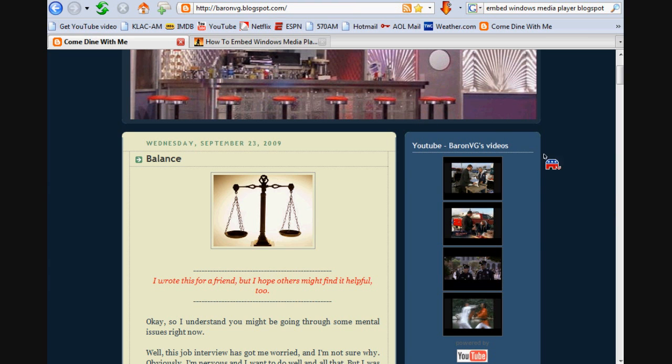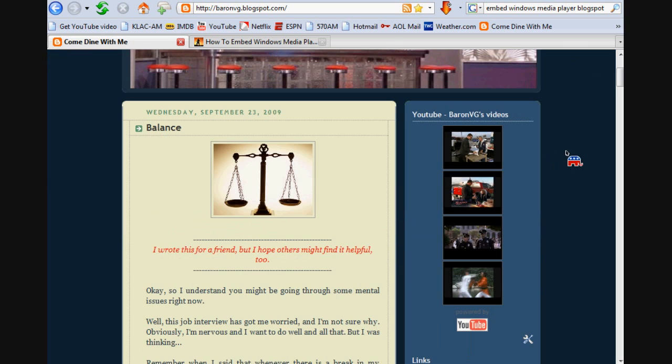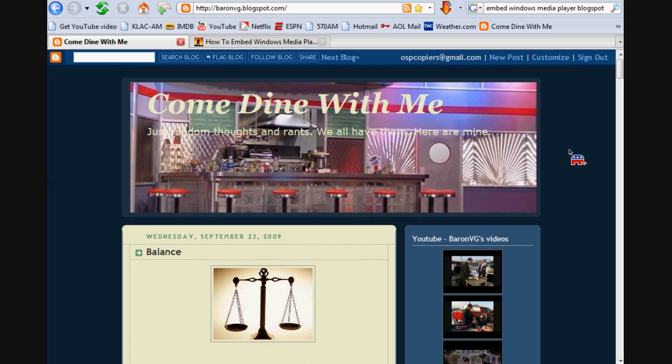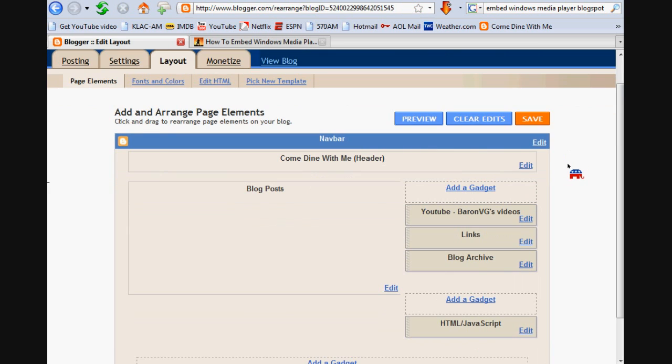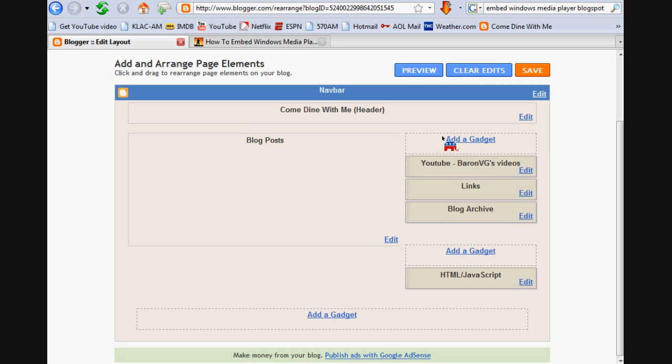Once you've got the code copied, let's go back to the blog. Obviously you're going to be signed in. We're going to customize. Now here's the layout of my blog. You've got the posts over here, my gadgets are over here on the right side. I've got my YouTube video links, regular links, and then my archive. So what we're going to do is click on Add Gadget.